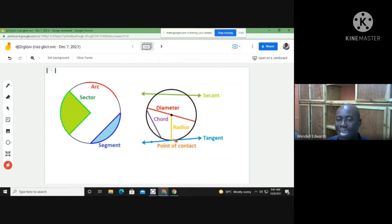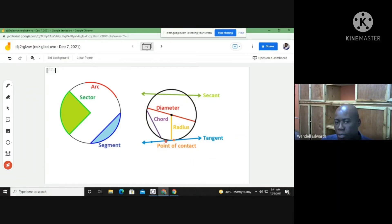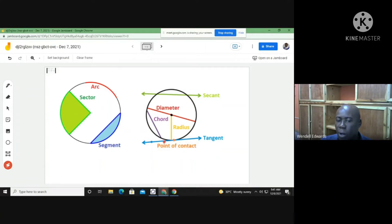Here we have a tangent. A tangent has just a point of contact with the circle — that's where it touches the circle. Unlike a chord, the tangent only meets the circle at a single point. You could say it 'kisses' the circle at a certain point, and we call that the point of tangency or point of contact. Here is our tangent line.